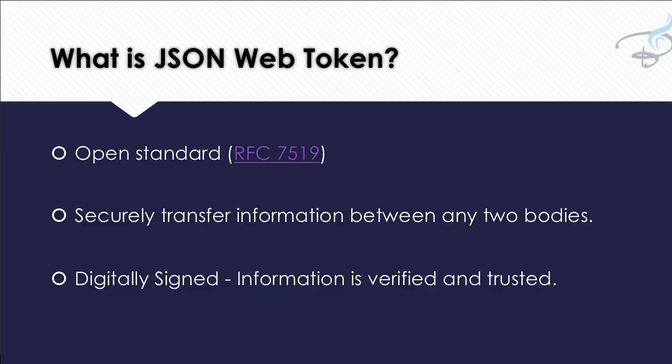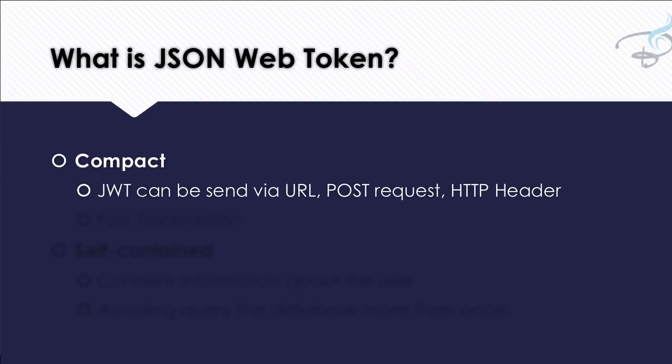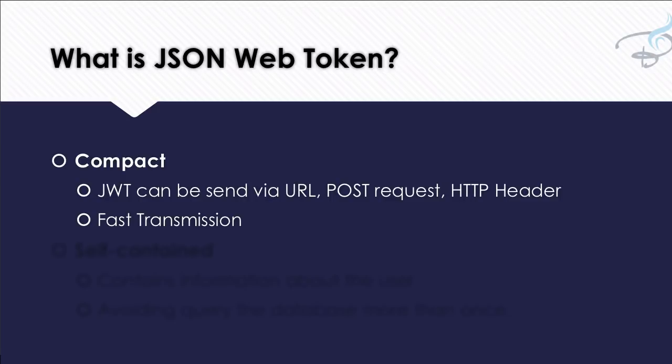And then comes the most important part, which is compact. It is so compact that you can just send it via URL as a GET request, then you can send this as a POST request, as an HTTP header. And in that way, it's supremely fast. That fast transmission makes JWT more usable.